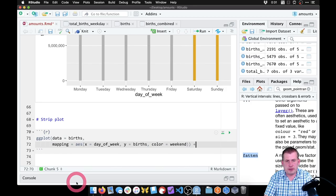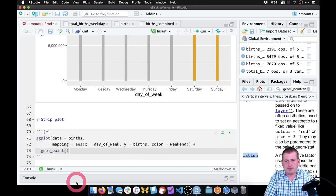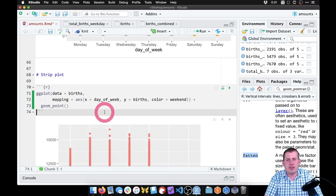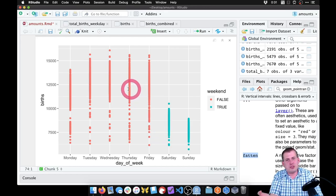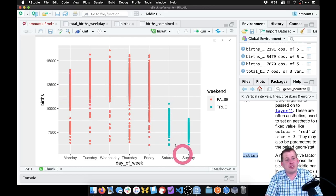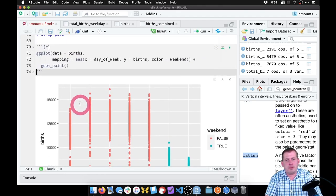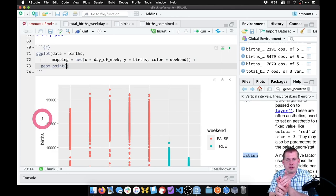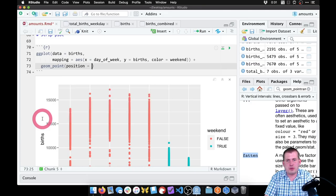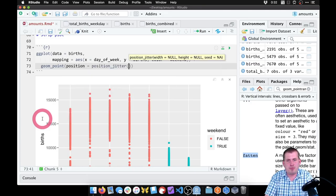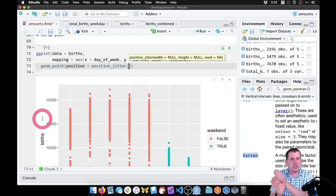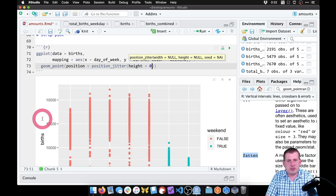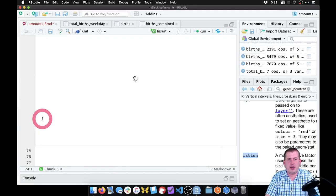Then we're going to add a layer for geom_point. If we plot this now, we get this strip plot but everything is in a direct line, which is not super helpful — there's lots of overplotting. We do see that the weekends are lower on average. So what we want to do is change some things in geom_point so those points jitter away from each other. We can do that with position equals position_jitter(). And if we don't want the points to jitter up and down but just side to side, we can say height equals zero.